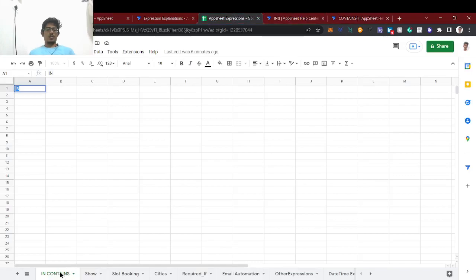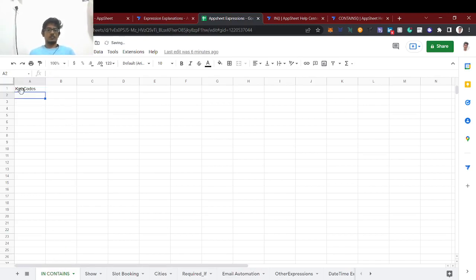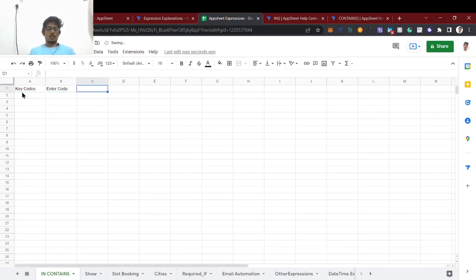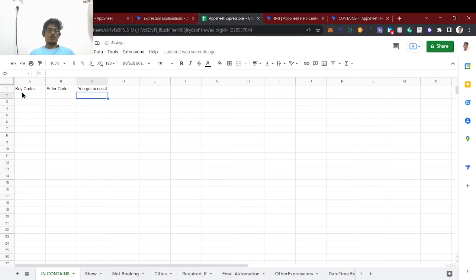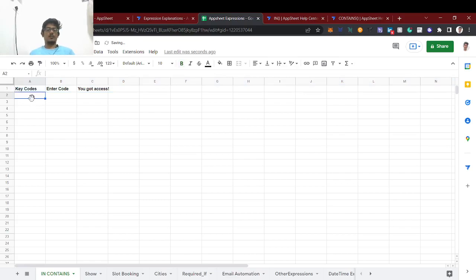I have created an AppSheet expressions demo app. Users who are new can subscribe to our channel and check the about link which has all AppSheet expression explanations. Now I am creating a new sheet called 'in contains' with a key column, a 'quotes' column, and an 'enter code' column — three columns total. I will first explain the IN expression.